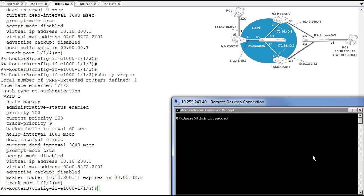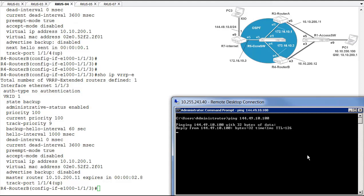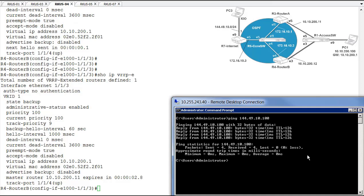And basically, I'm just going to run a ping to the PC out on the internet, which is out at 144.49.10.100. Okay, so we have good connectivity to that PC. We're successfully able to reach it.